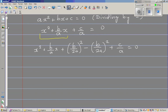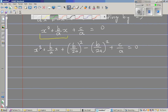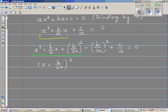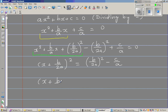This has now become a perfect square. So this becomes x plus b over 2a, the whole squared. I'm going to move the remaining terms to the right-hand side, giving us b over 2a squared minus c over a.